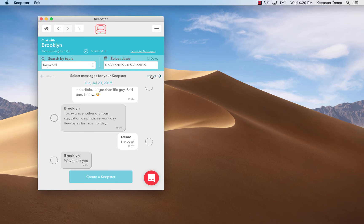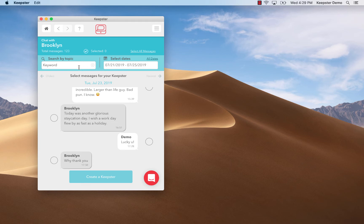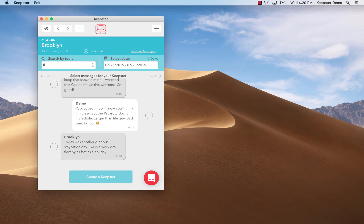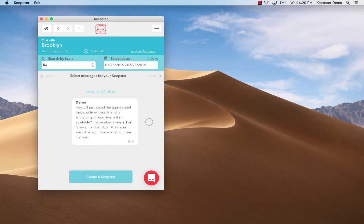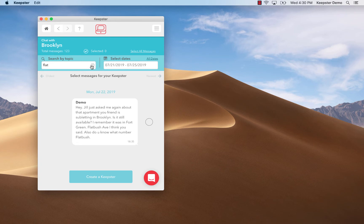Now to search for a specific message I can search by keyword. I simply type in a word in that field. For example, in the case of my chat with Brooklyn I can't remember the exact address for an apartment that we were talking about. I can only remember it was on Flatbush Avenue.